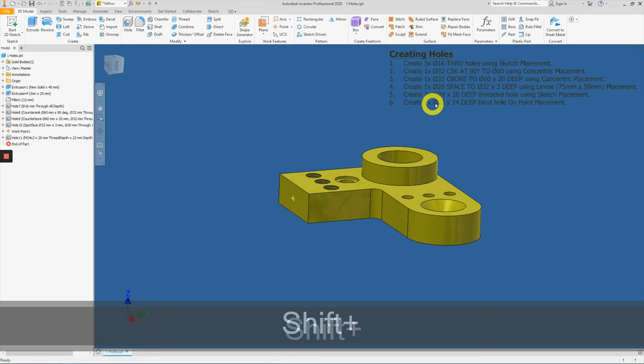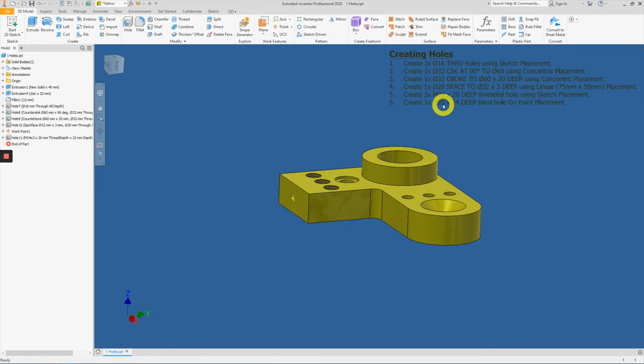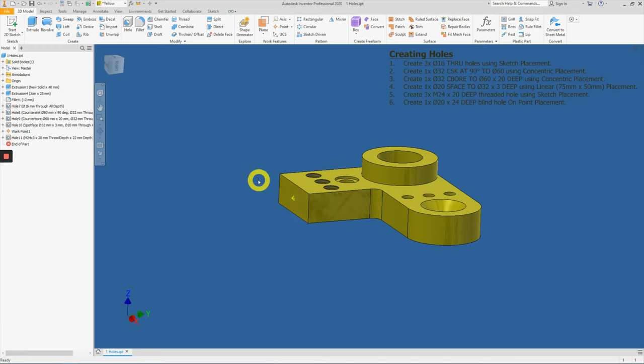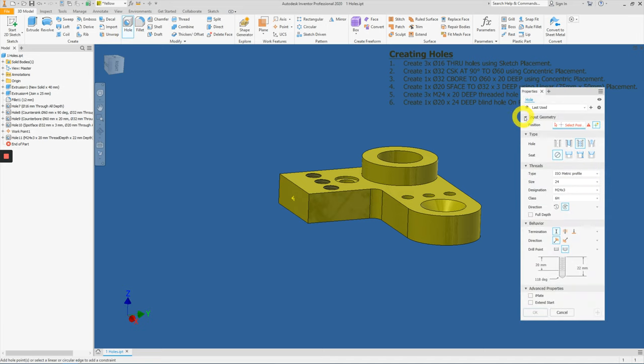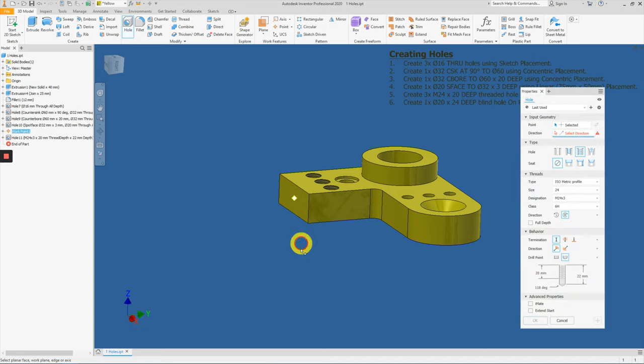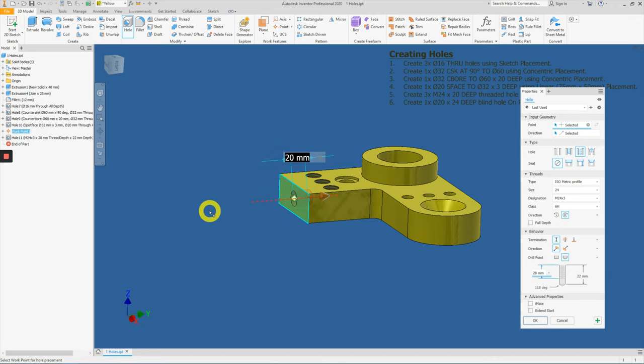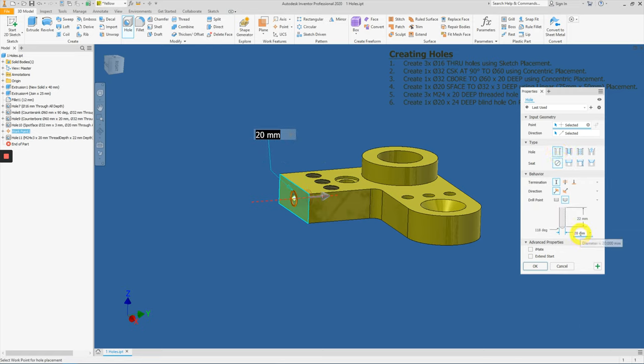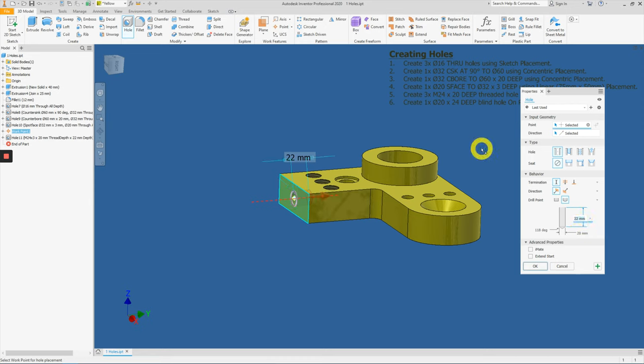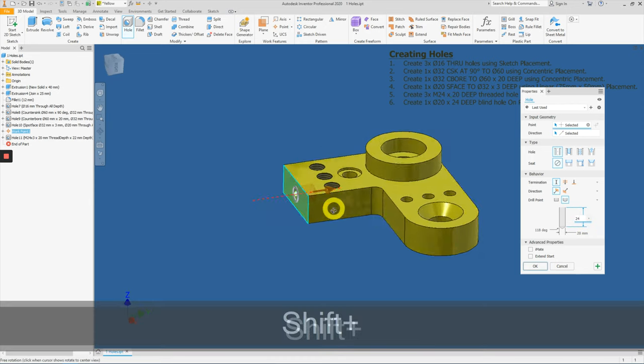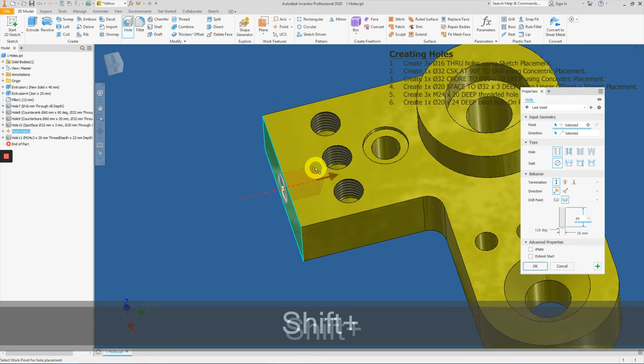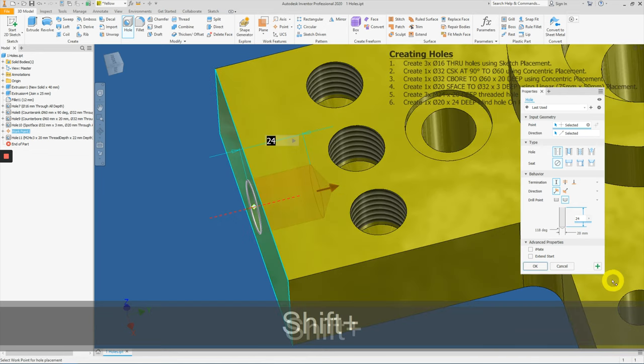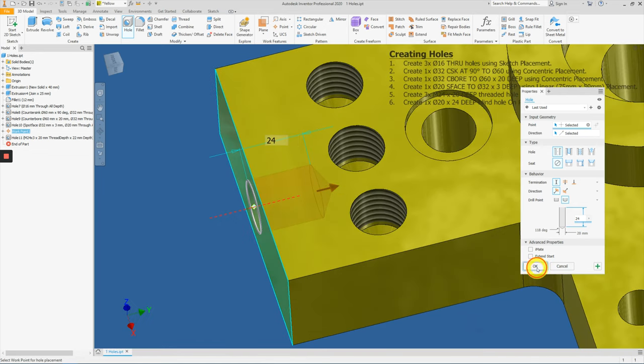Lastly, we will create this diameter 20 by 24 depth blind hole using this work point number one as a starting reference. So click on hole. First step, click on this work point, and then click on the work plane to indicate where the hole is supposed to be starting from. So this is actually a normal blind hole, so let's change it from threaded to a simple hole. And the diameter is 20. For this case, we are using 24. And then since it's a simple blind hole, it's always pointed at the end, and then we can press OK.